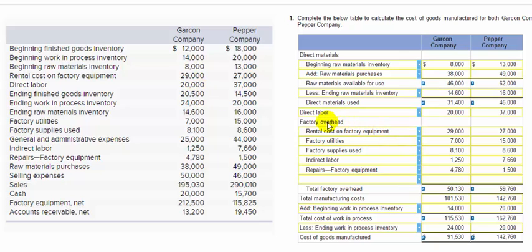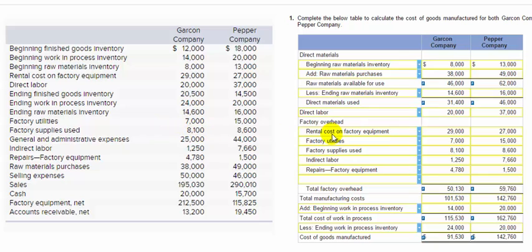Now we're on to the overhead section. The overhead items should be listed in the order they appear on the sheet, or you may not get full credit. We start with rental cost on factory equipment: $29,000. Then factory utilities: $7,000. Factory supplies used: $8,100. Indirect labor: $1,250. And repairs on factory equipment: $4,780. That gives a total factory overhead of $50,130.